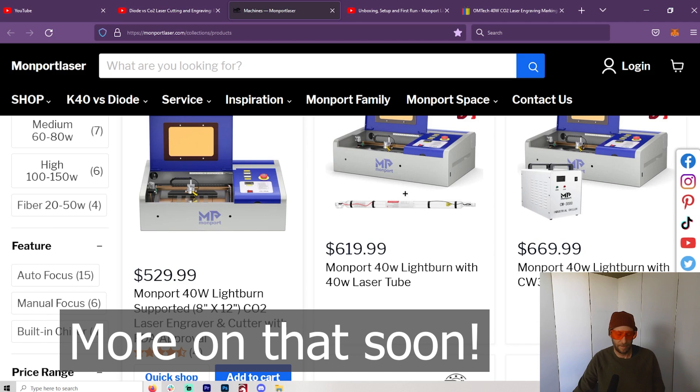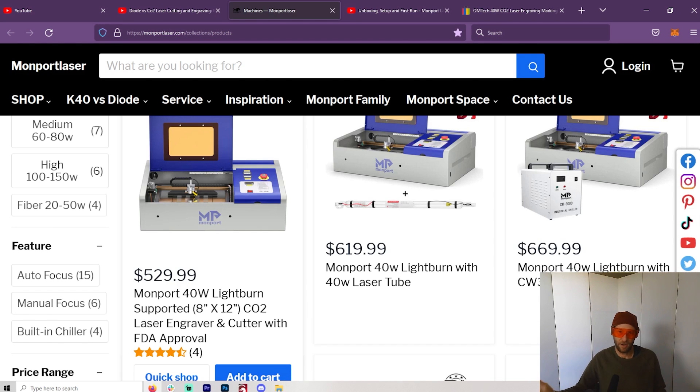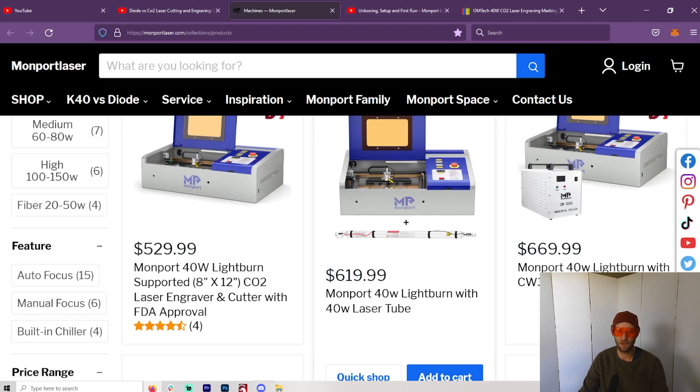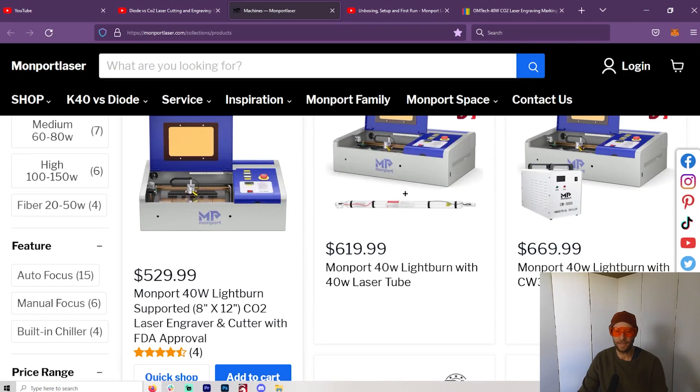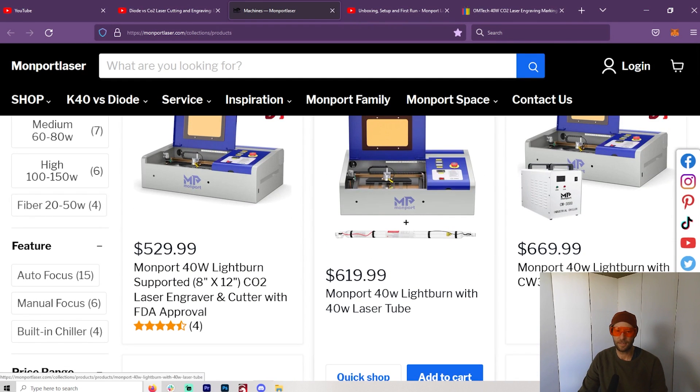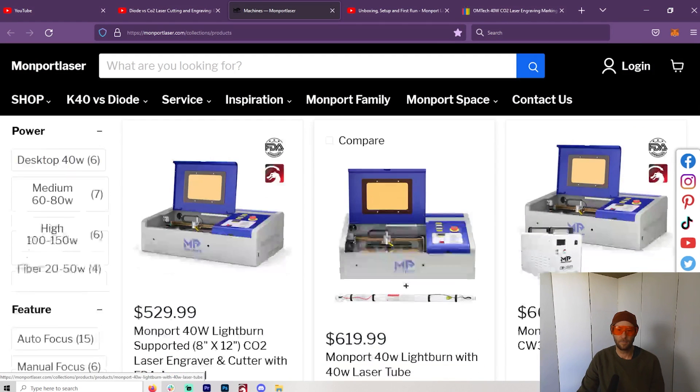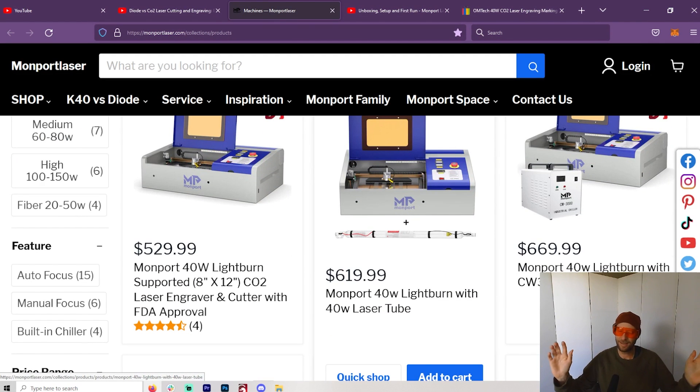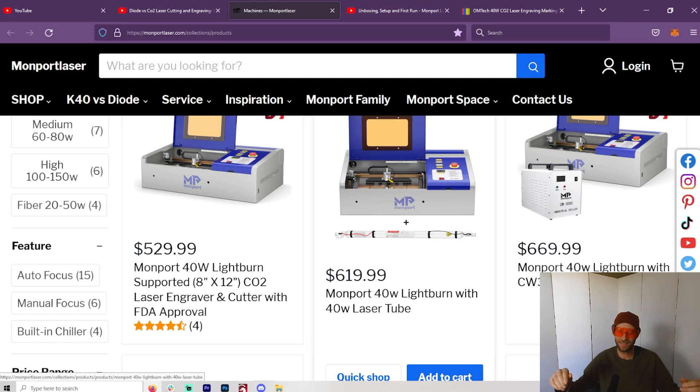It has a higher-end tube, which is great because that literally makes it better. So it's going to cut better than your straight generic one. A lot of people are worried about paying for LightBurn, so you can get this one directly with LightBurn, with the LightBurn code, so you're just done.